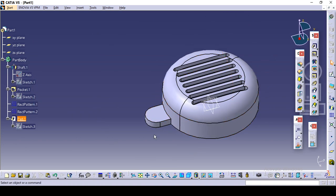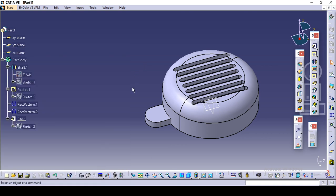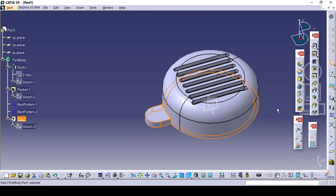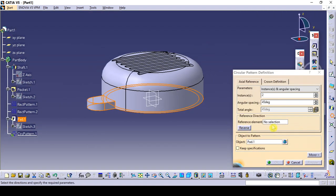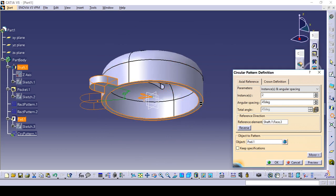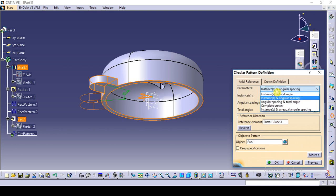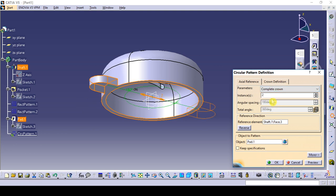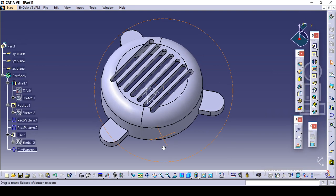And just make this pattern — we want three. Click on this pad and go to the circular pattern. Click on the circular pattern and give this reference. We want on this face, so give this reference. Instead of instance and angular spacing, select complete crown. We want three on complete crown. So preview, click okay.